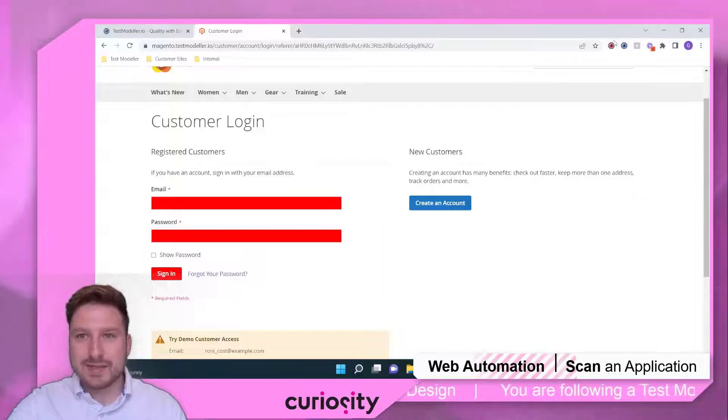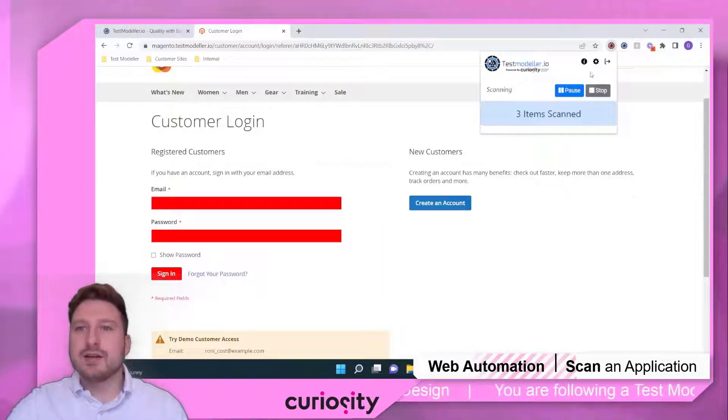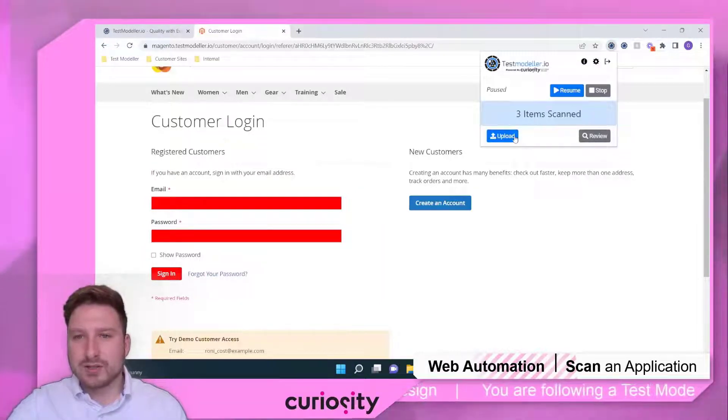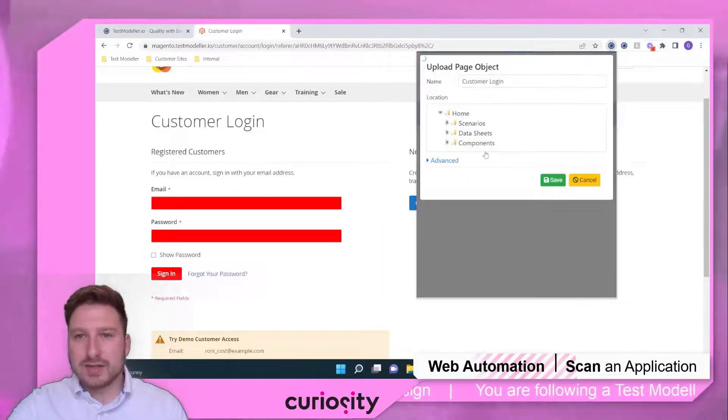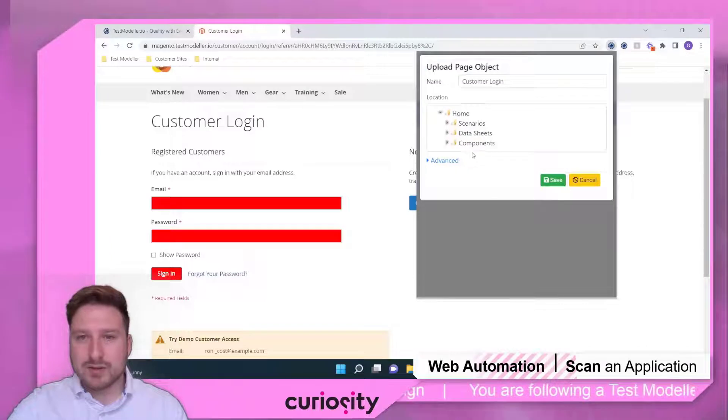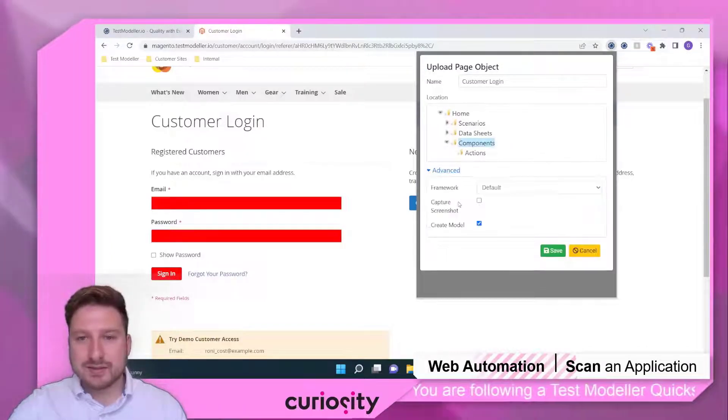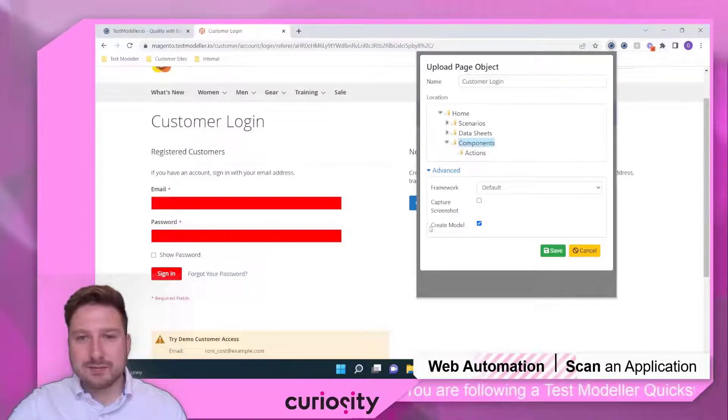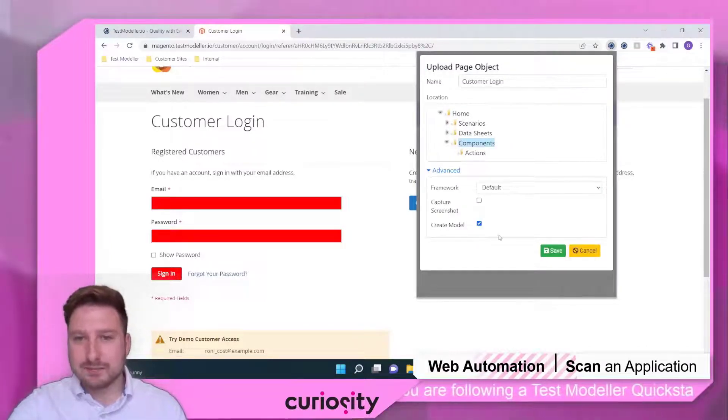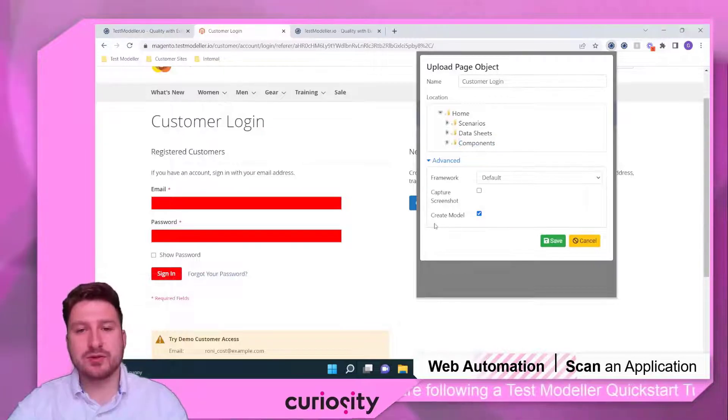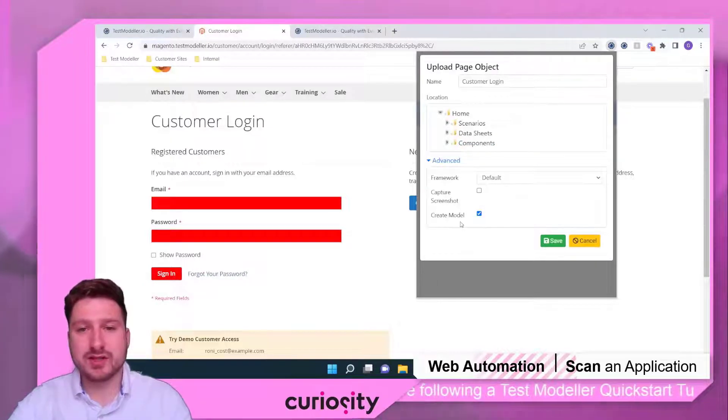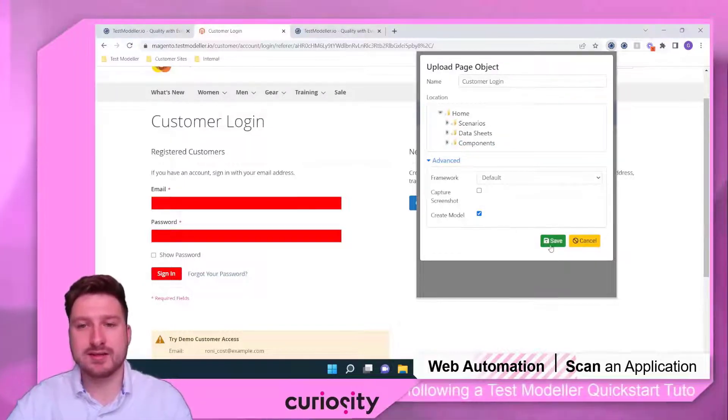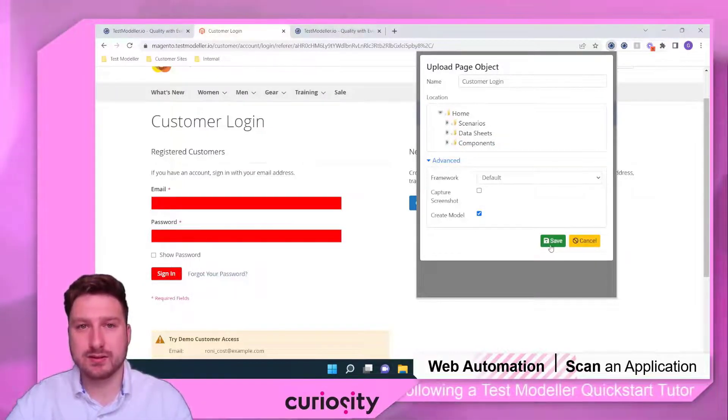Once we've scanned everything we need to scan, we can come through, hit pause and upload this into our workspace. As we upload this, we can select if we want to create a model automatically. I'm going to leave this option selected for now and upload this into my workspace.